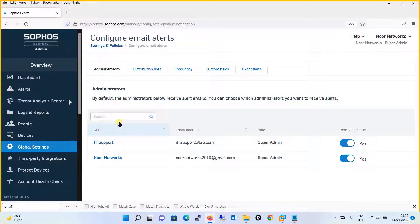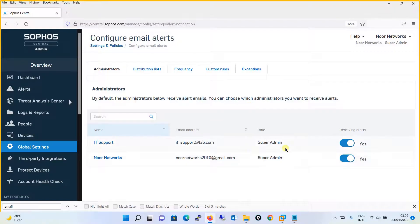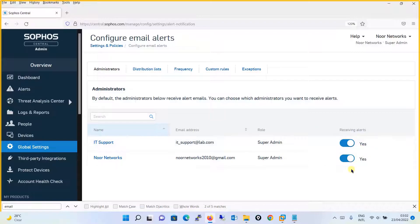will see that by default the administrators below receive alert emails. You can choose which administrators you want to receive alerts. By default, the Super Admin users are receiving the email alerts and it is checked to Yes.